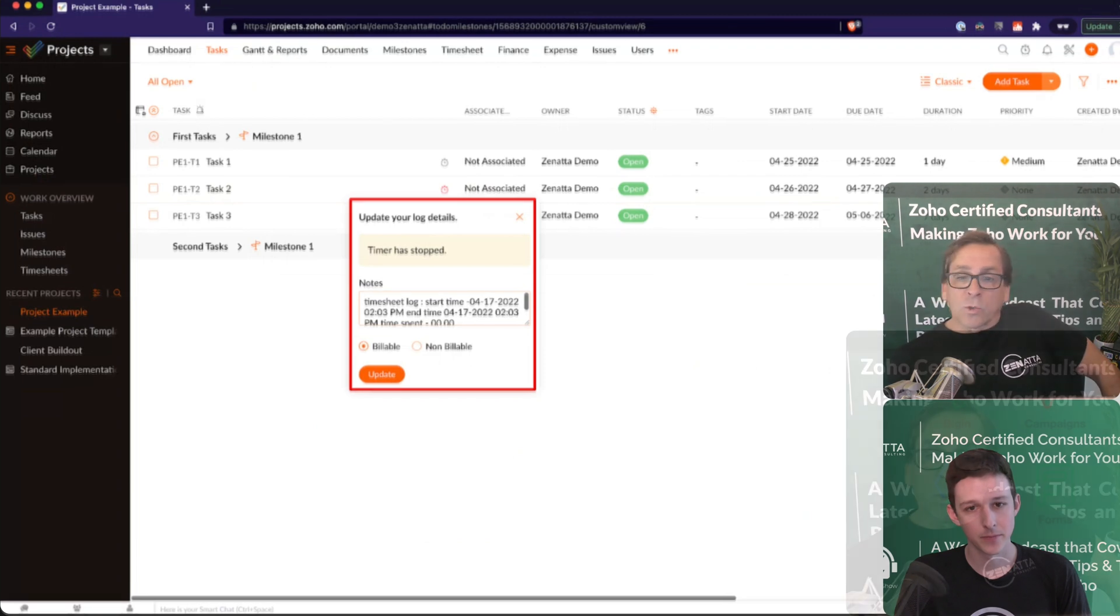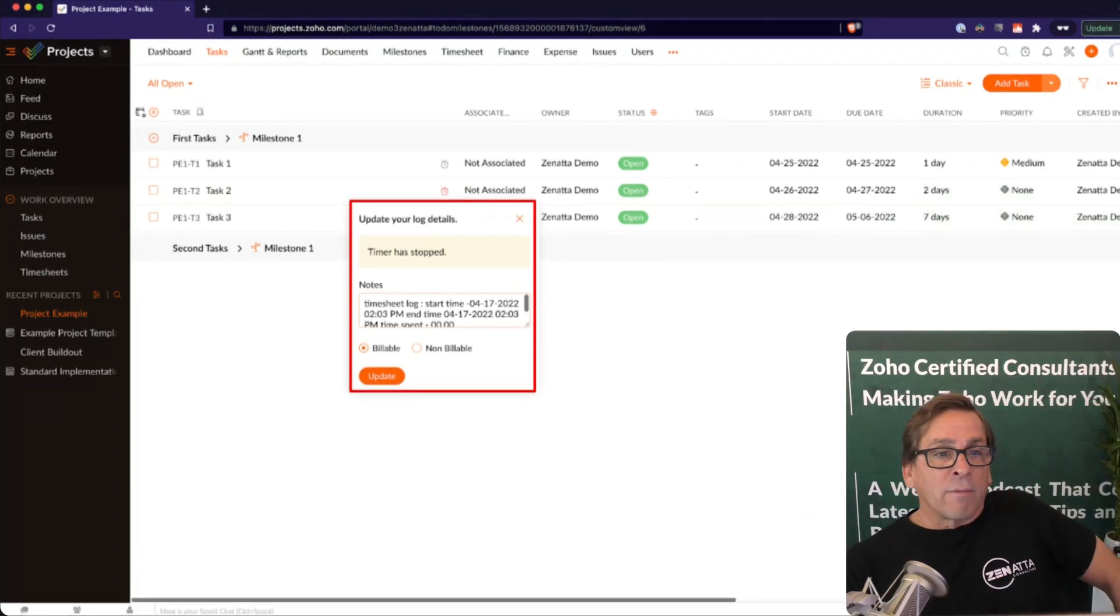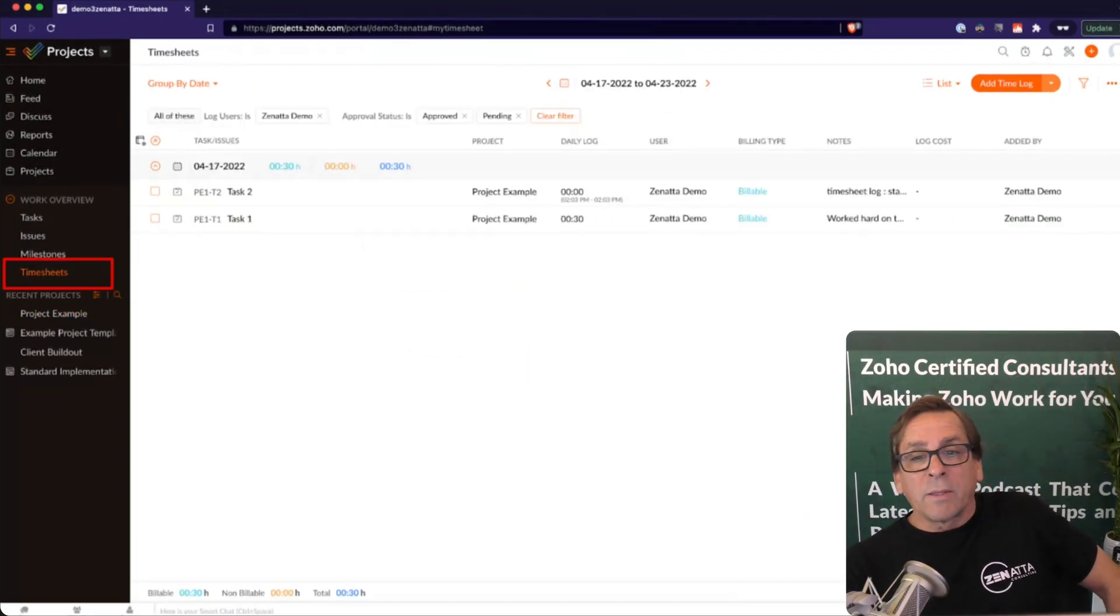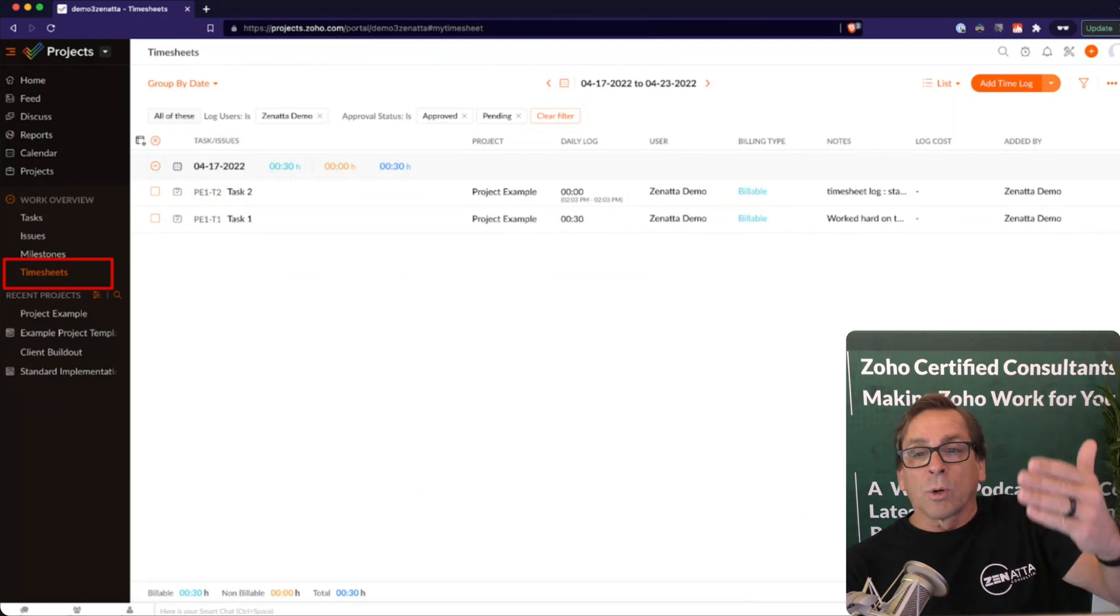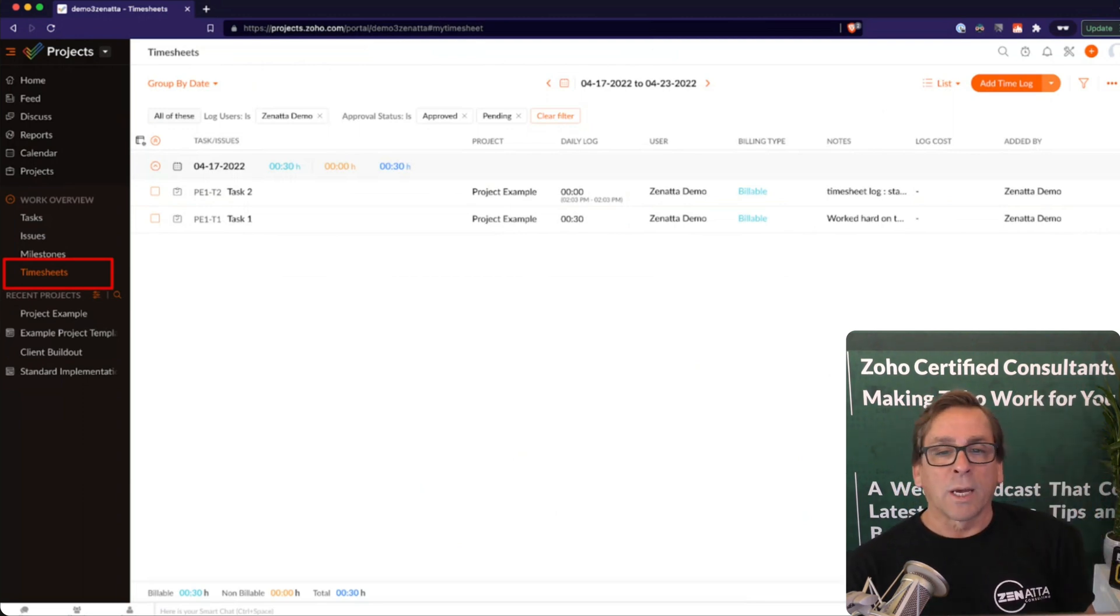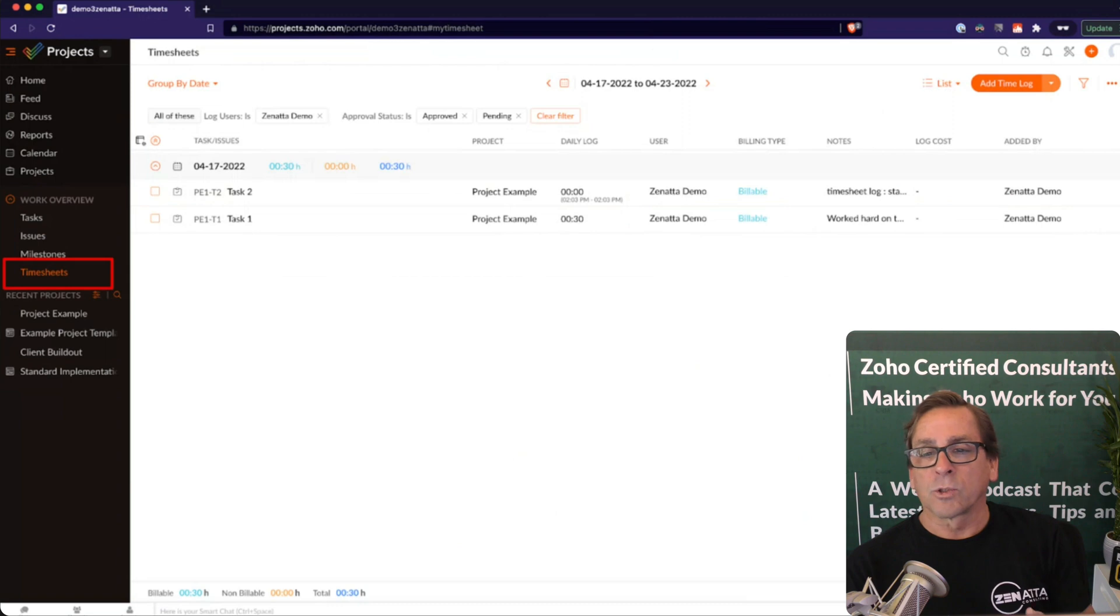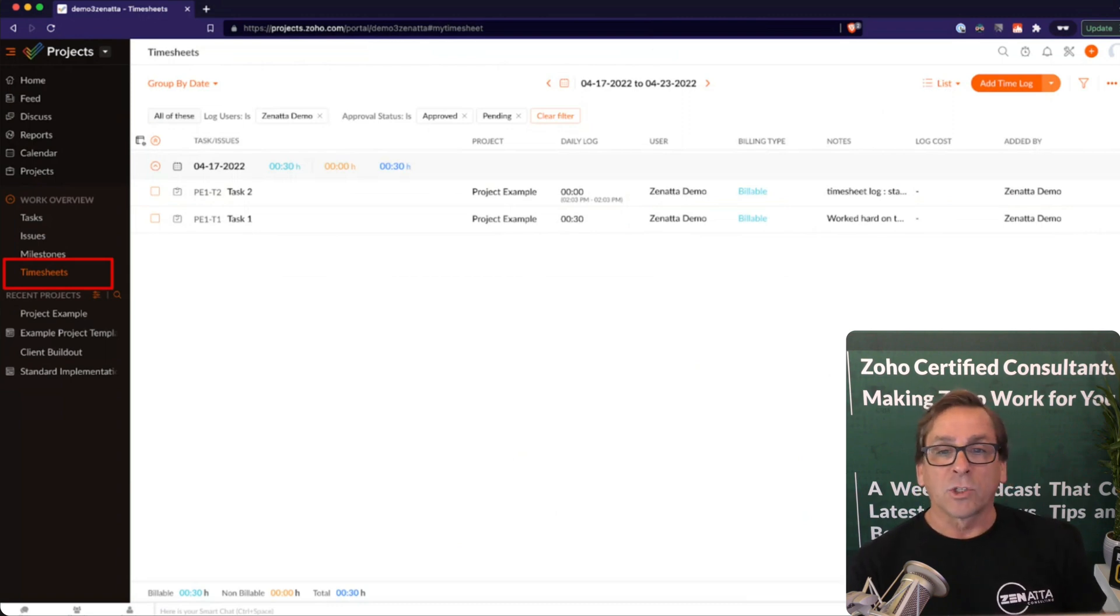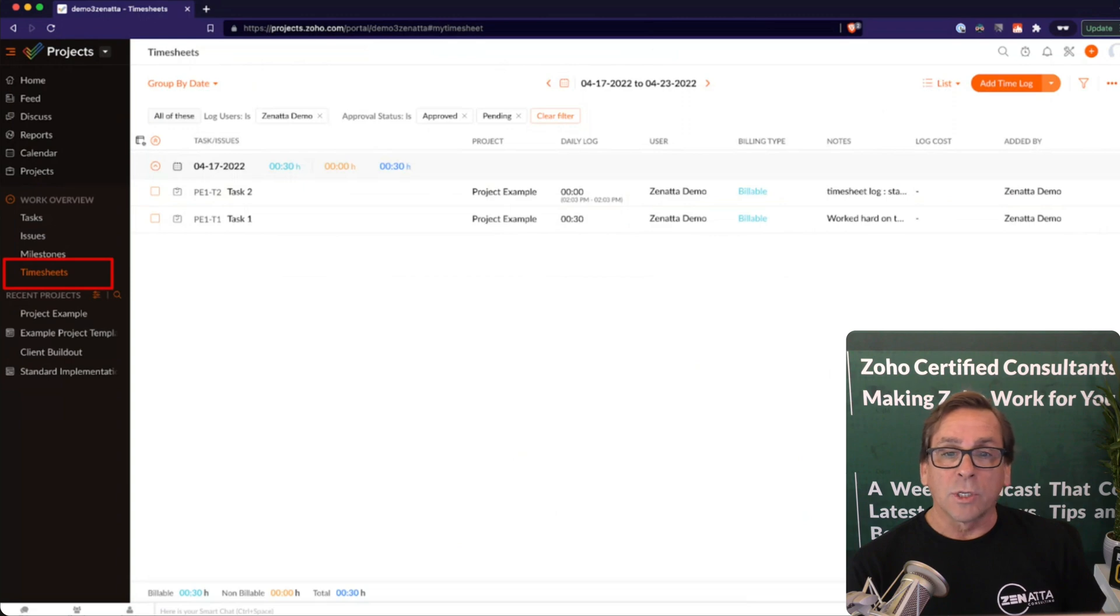Fantastic. And then of course, once you do that, you can decide if it's billable or not billable, and you can go and update that. And then you'll go ahead and you'll see your overall timesheets. So for every single task, how much time was spent on it, the notes that were taken, how it was logged, you'll have that exact information in your overall timesheets.